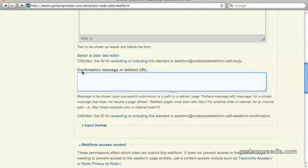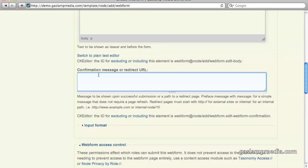Below that is a field for confirmation message, or redirect URL. This is where you can enter a message for them to see after they've completed it, or send them to a different page. One or the other might be better for you, depending on the purpose of your page here.